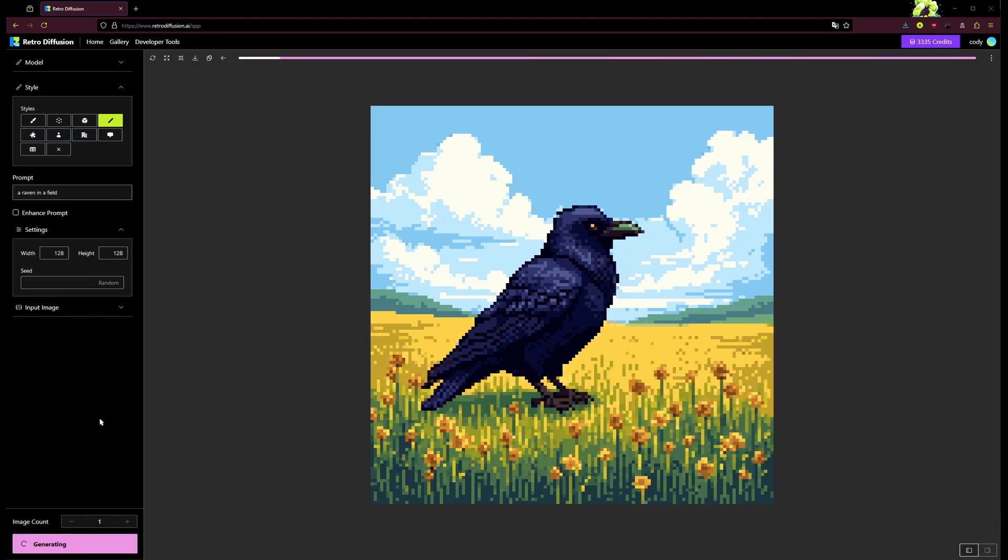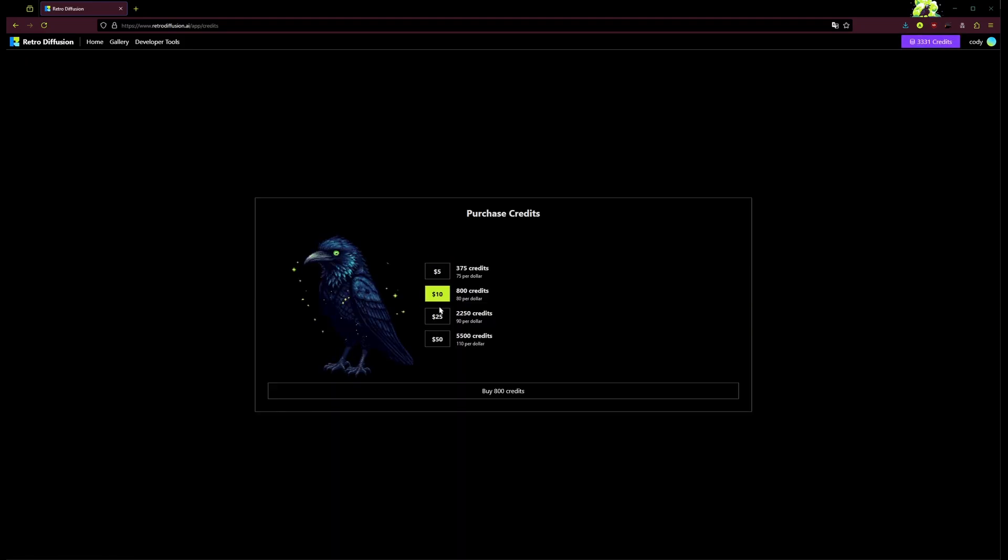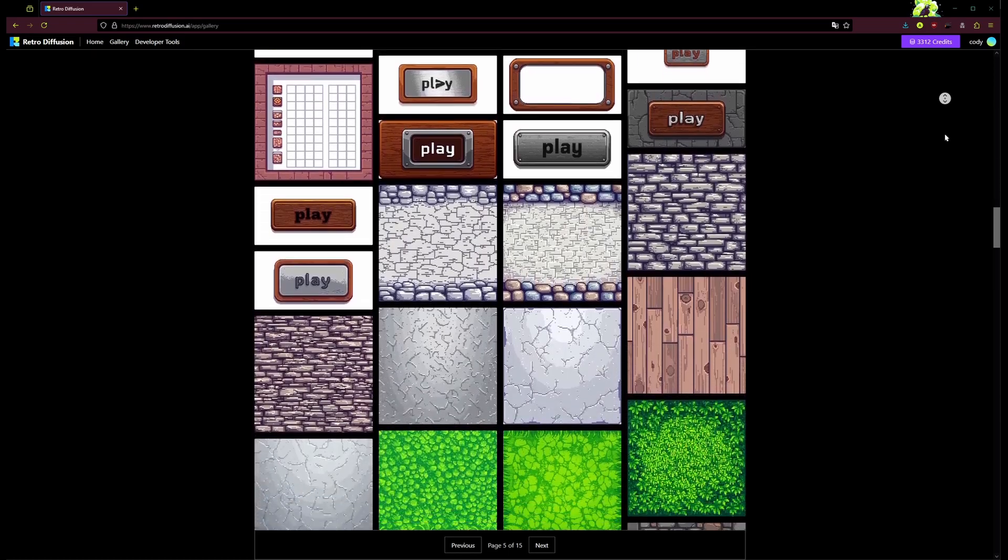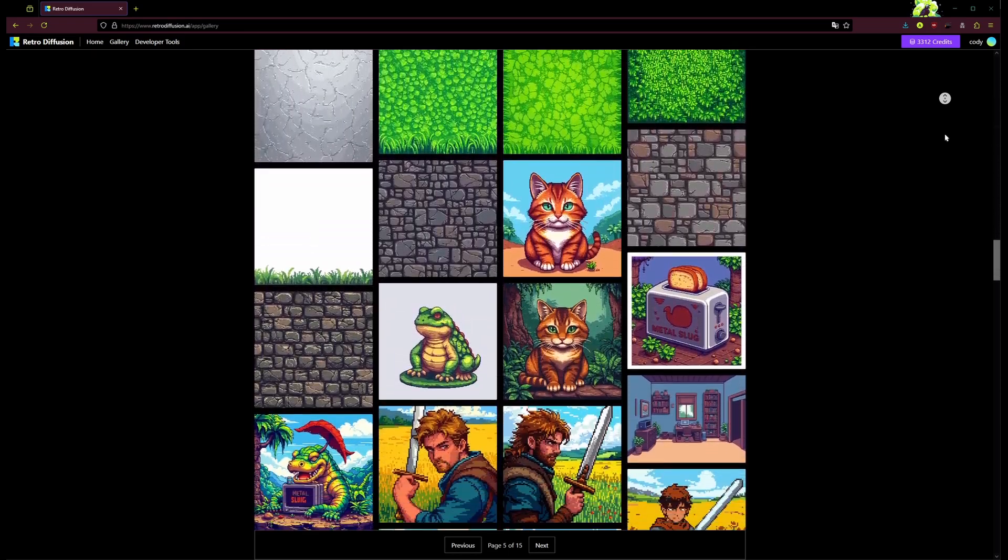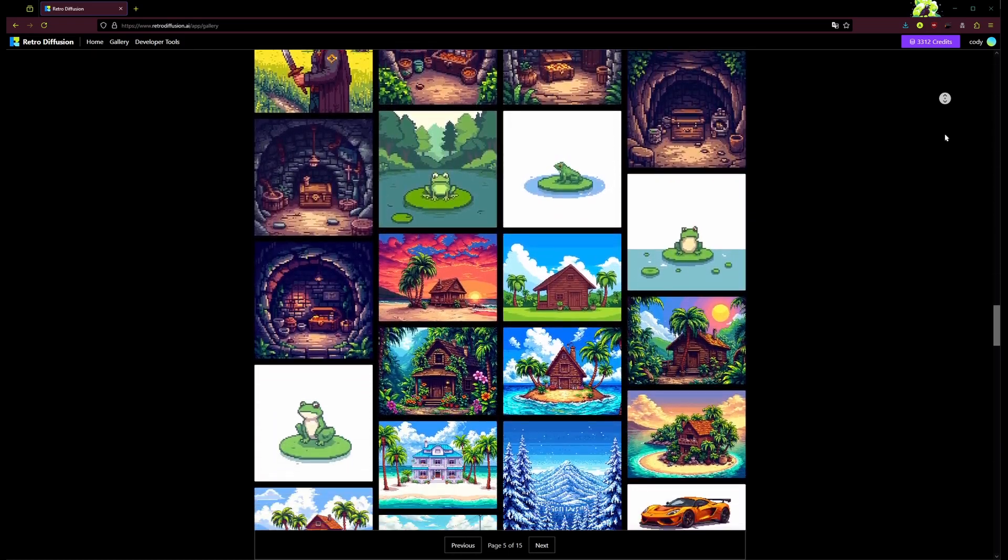We're also working with the fastest image generation in the world. We've got super low prices, no subscriptions, and you can even try it out for free. So head to retrodiffusion.ai and make some awesome pixel art in seconds.